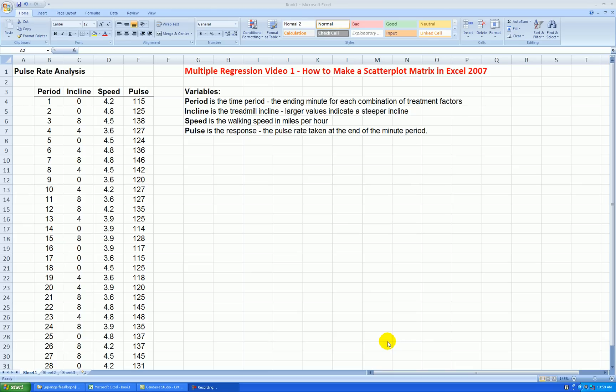Hello. Welcome to the first video in a series on multiple regression. In this video, I'll be showing you how to make a scatterplot matrix using Excel 2007.